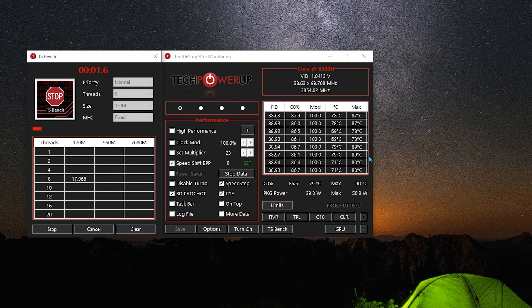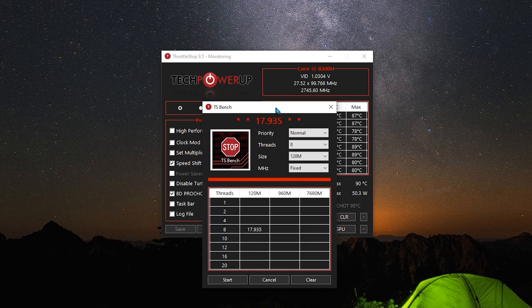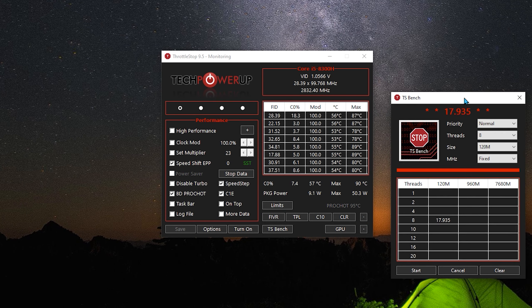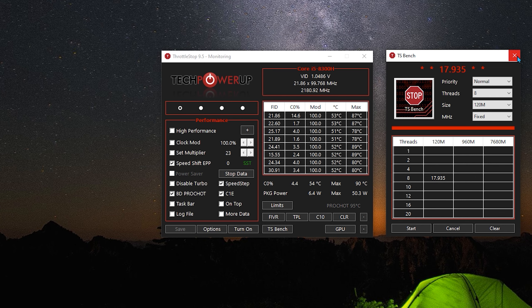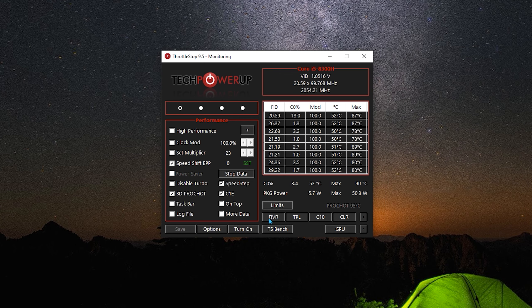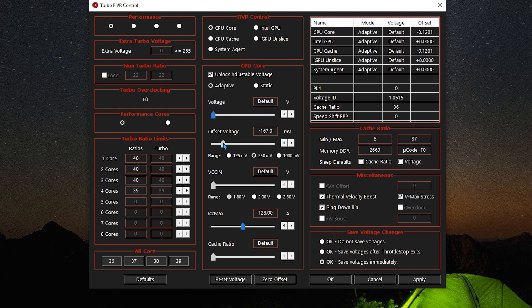Click Apply and OK, go to TS Bench, and see if there are any errors. If you got no errors, that means you're perfectly fine and you can continue undervolting. Go to FIVR and continue undervolting by 20 units—140, 160, and so on.